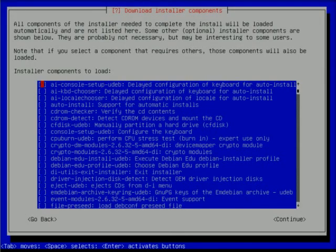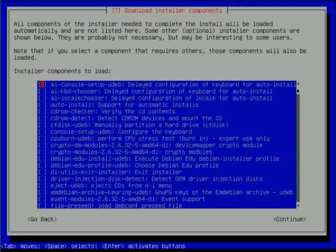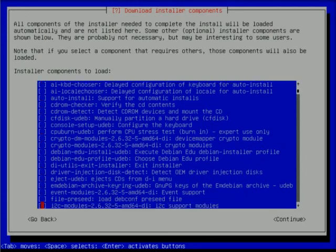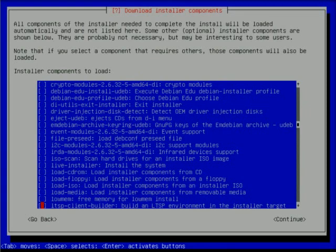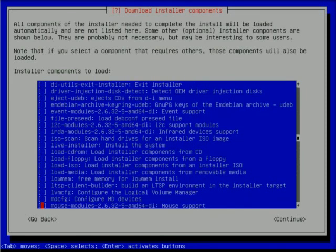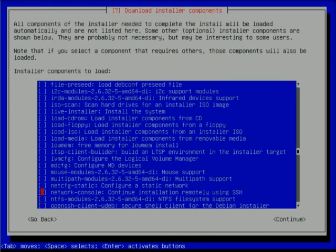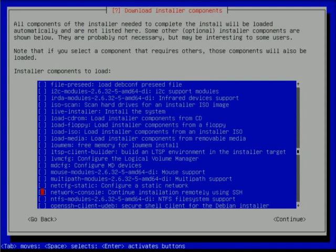It's asking me to download installer components. This is an interesting screen I get a lot of questions on - these are additional things you can add to the installer. One of my favorites is network console: continue installation remotely using SSH. This is invaluable if you're setting this up remotely with a remote hands person on the other side who's booted off the CD. Once they get this far and are prompted for a password, you could remotely SSH into the machine and complete the install, relieving your remote hands person.